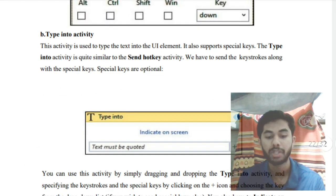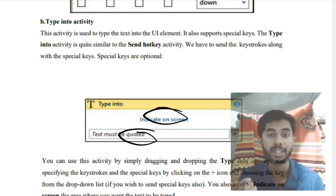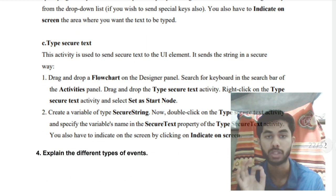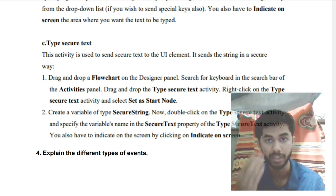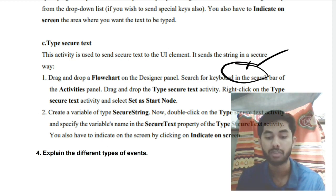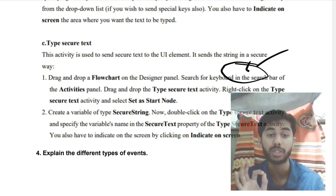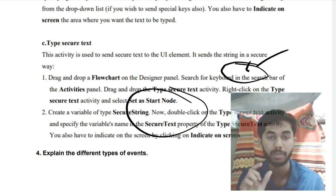Type Into activity lets you type any specified text into a target application like Notepad — you indicate the screen location and the text is typed there. Type Into Secure Text is used for passwords; you create a secure variable that stores the value invisibly in an encrypted form. When the automation runs, that variable's value is typed into the target field securely without being visible.